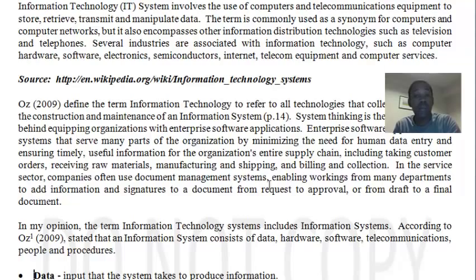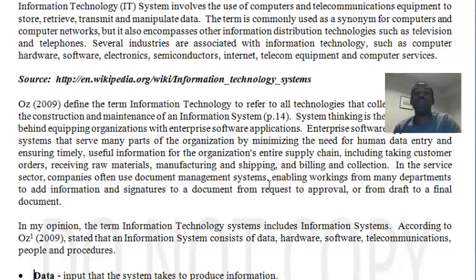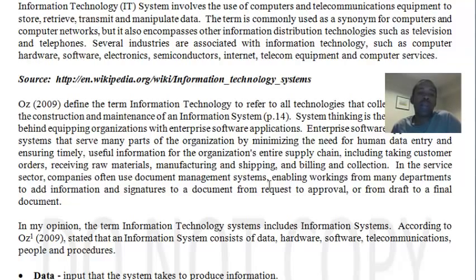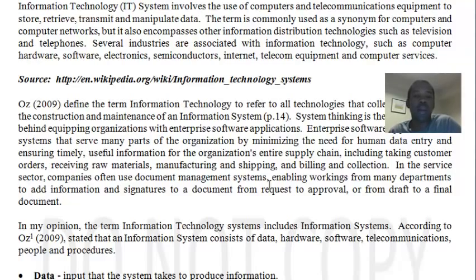These include enterprise systems applications that are designed to serve the organization by minimizing the need for human data entry, to ensure timely inputting of data, useful information being provided to the organization — especially its supply chain, consumers, customers and other stakeholders — as well as to look at manufacturing, shipping, billing for customers and the collection of information.